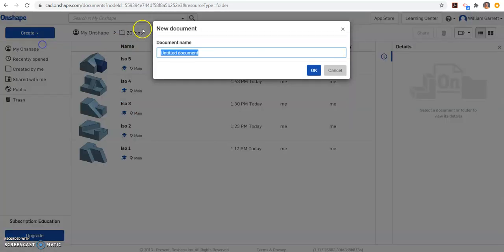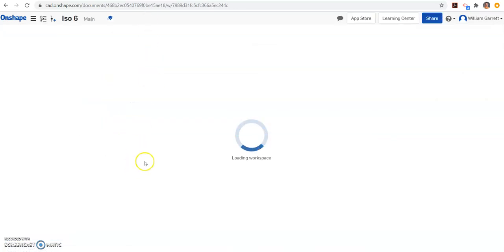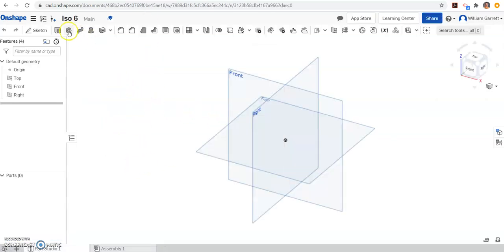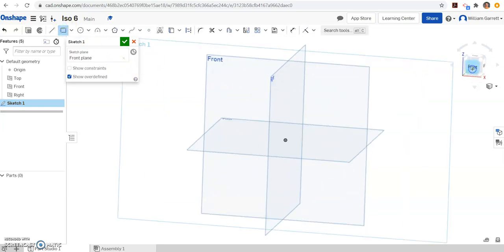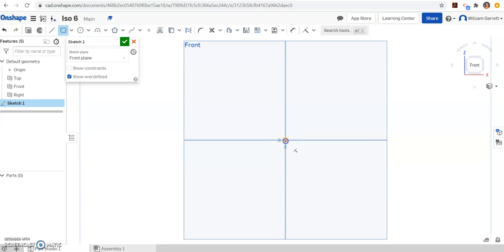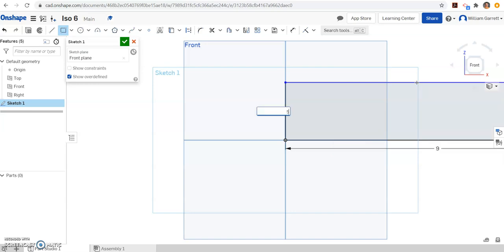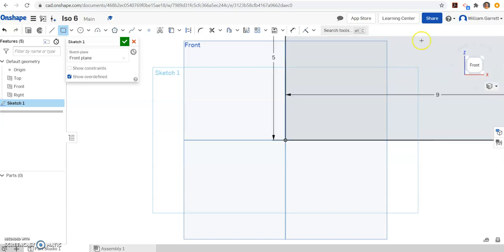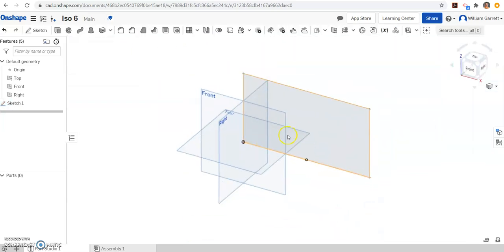Create a document and name it ISO 6. Then we can get started by sketching. I'm going to go on the front plane and just do a cube. I'll change to that front view to make it easier to see. Then we said over 9 — hit enter — and then up 5, and hit enter. I hit my green check, then hit that front corner view so it's easier to see.